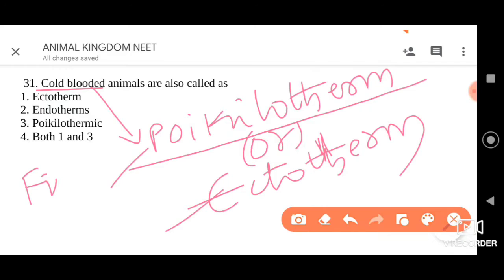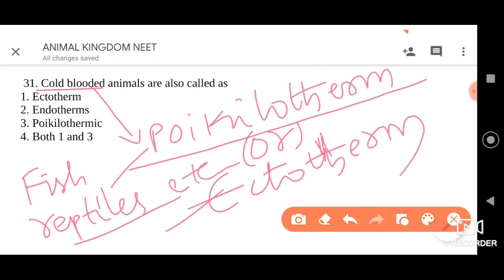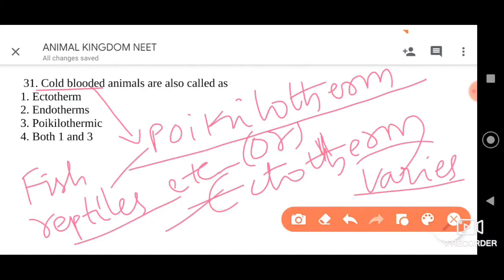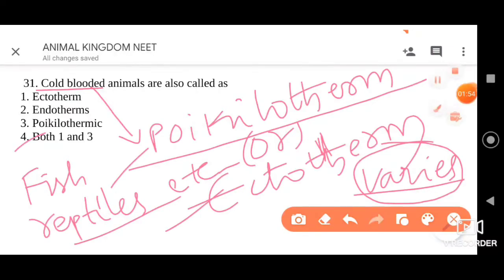Cold-blooded animals are also called ectotherms as well as poikilotherms. Endotherms are the organisms which are warm-blooded in nature. So for this question, the answer is very clear — you have to go for option 4, that is both 1 and 3.